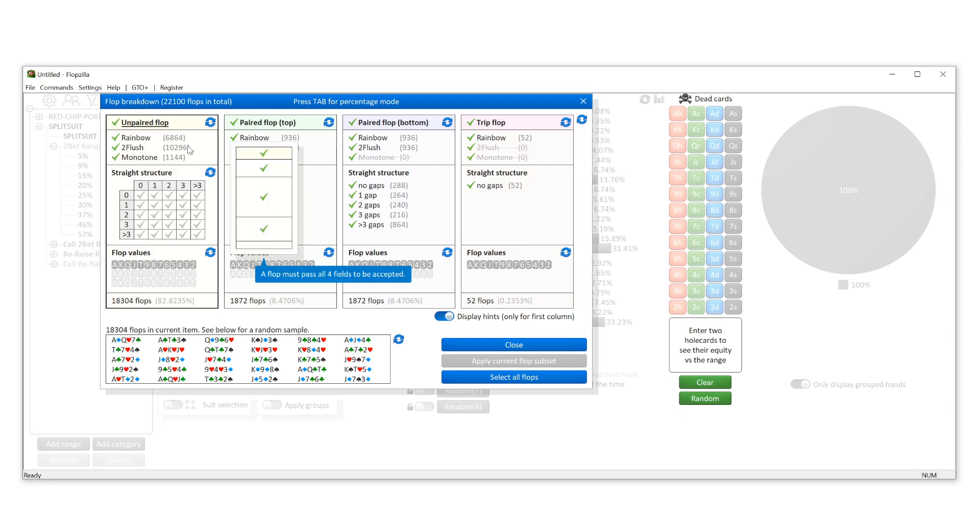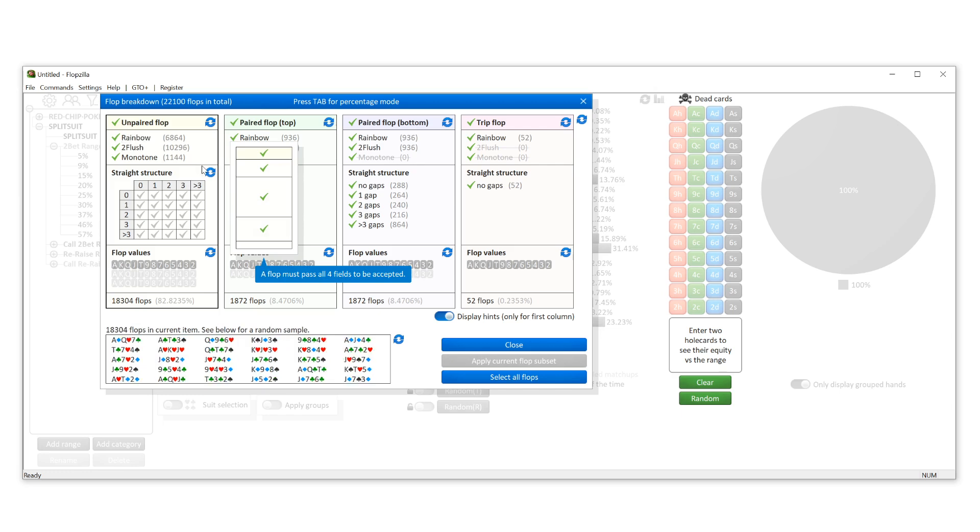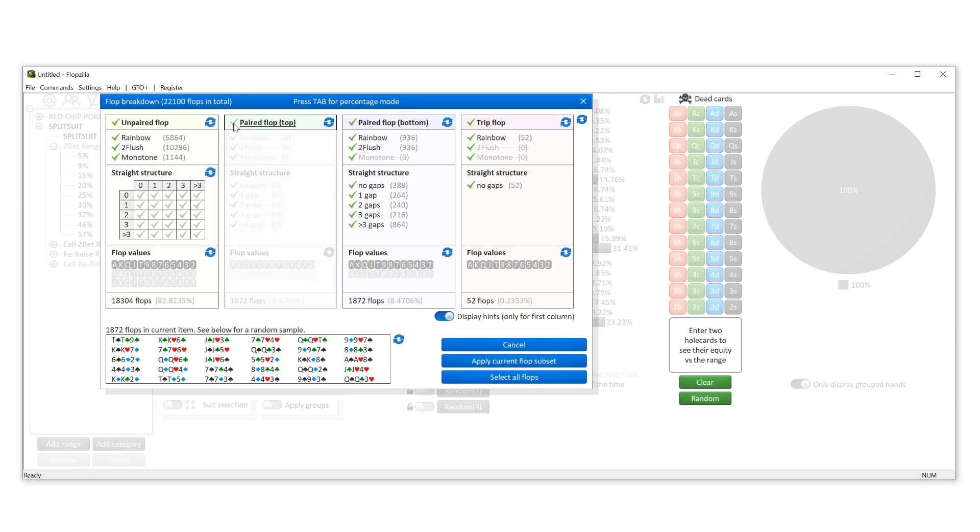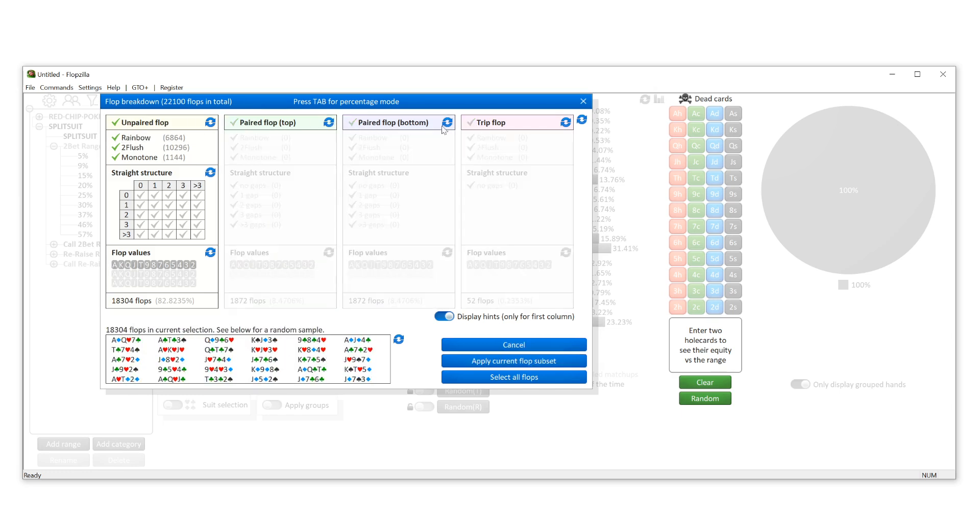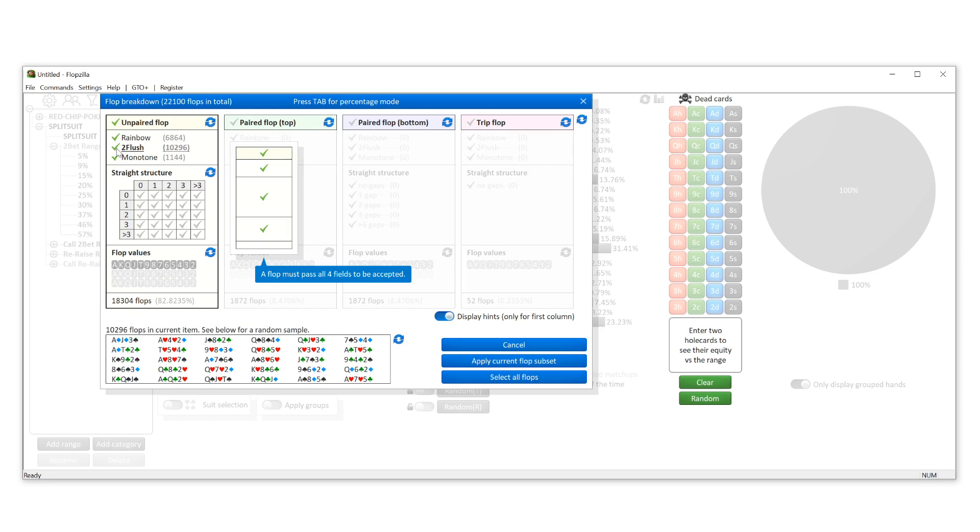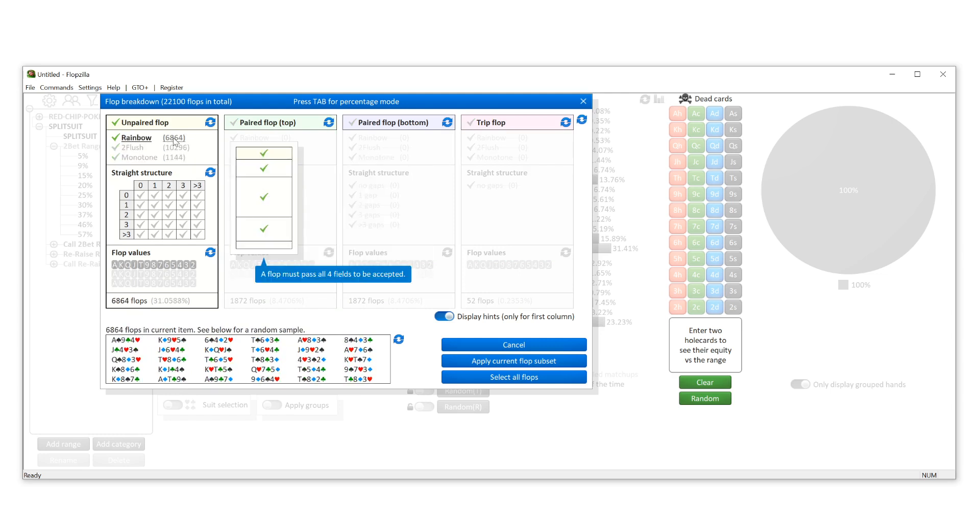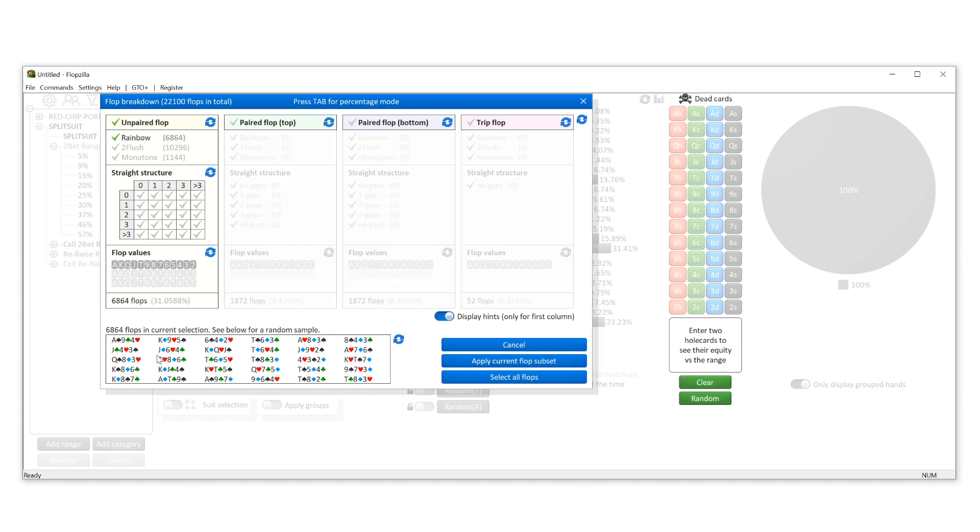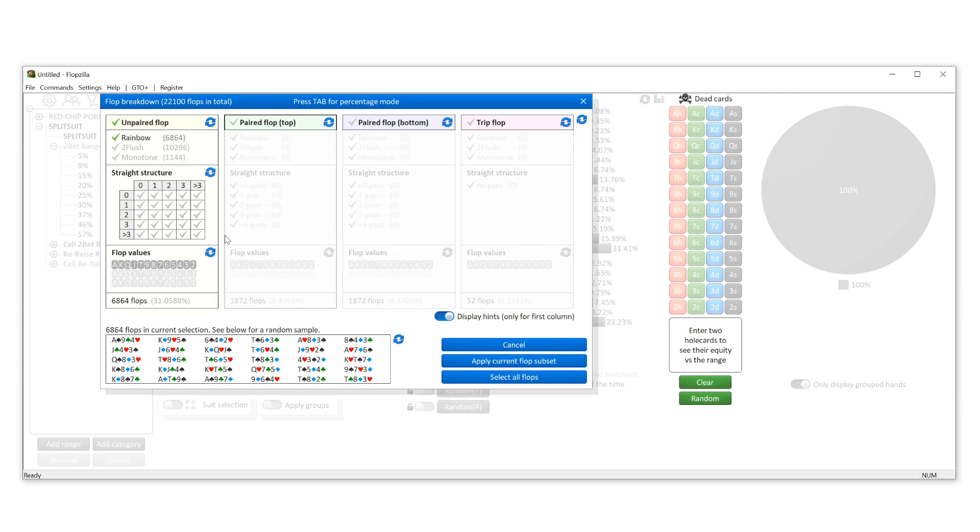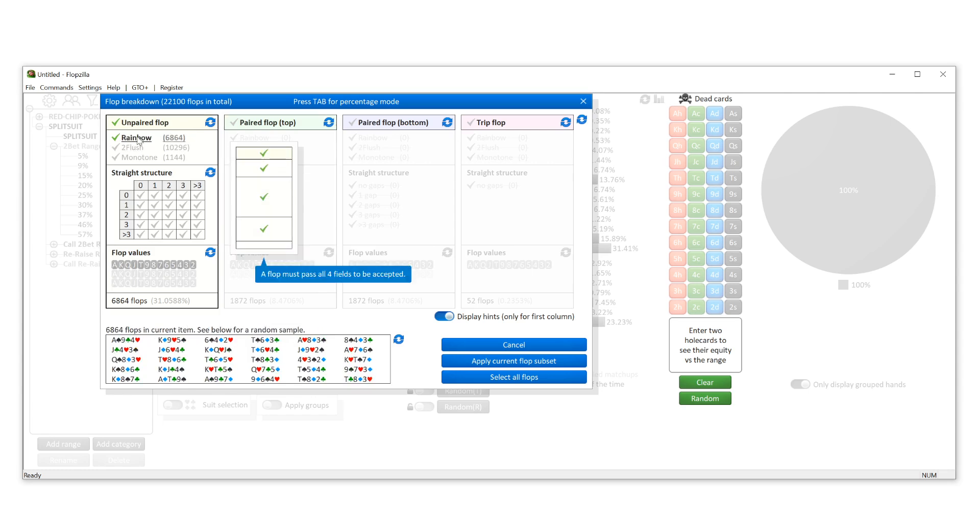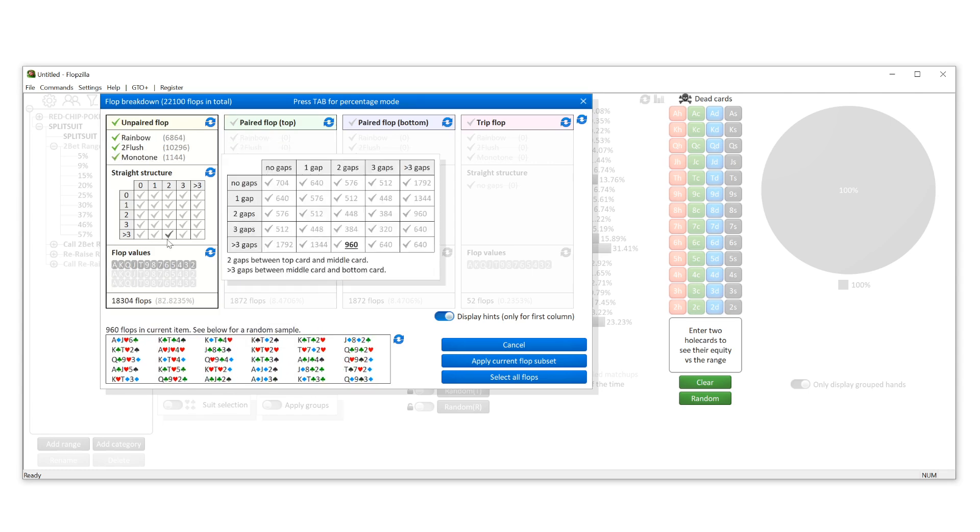So you can go in here and you can select whatever kind of flop you're looking for. If you're looking specifically for unpaired flops that are rainbow, then here you go. You see exactly what that's going to look like in terms of how many flops are coming. When you go down here, you see all of the random flops that are meeting this criteria. So if you look down here and think, 'Wait, that's not supposed to be there,' then you know you set up a filter wrong. So it's kind of like a proofer for you, but this is extremely helpful stuff.